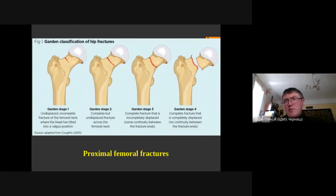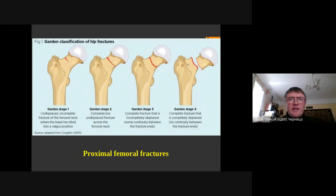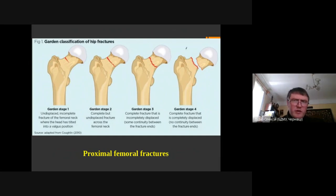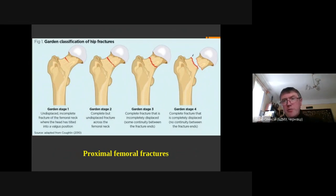For the third type, there is already some displacement. The fourth type has the lowest rate of healing — it is a complete fracture with full displacement. For type 1, we can use bed rest for 6 weeks followed by 6 weeks on crutches with partial weight bearing. Types 2 and 3 can be repaired by internal fixation with screws. For type 4, screws can be used for young patients, but for older patients, we should go with hip arthroplasty.